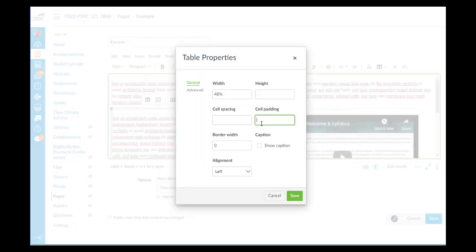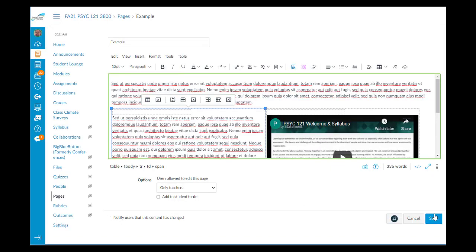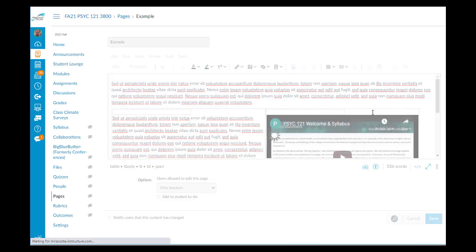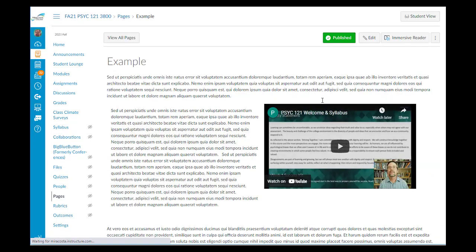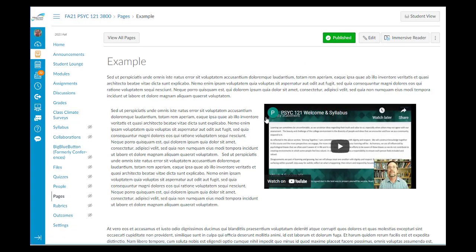I'm going to add in, let's say, 15 in the padding section. And now when I go to view, there's a little bit more space between the text and the video.